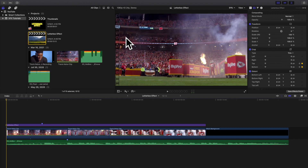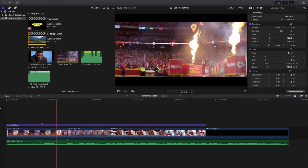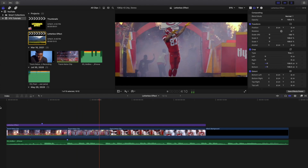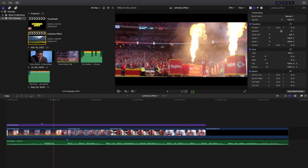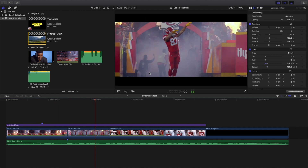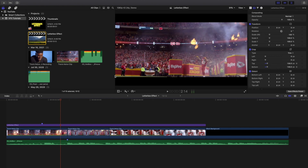Welcome back to another video. In this video I want to go over how to create a really cool letterbox effect in Final Cut Pro 10. As you can see right here, this is what a letterbox effect looks like — you have those black bars on the top and on the bottom. That's what's considered a letterbox effect.